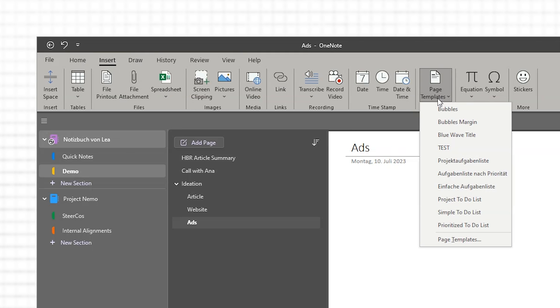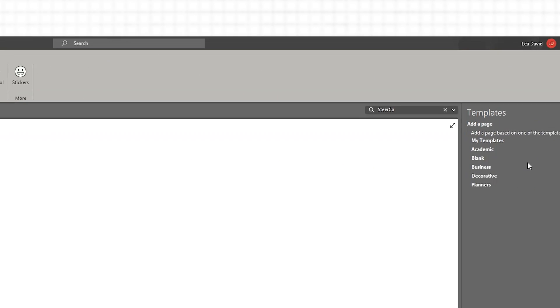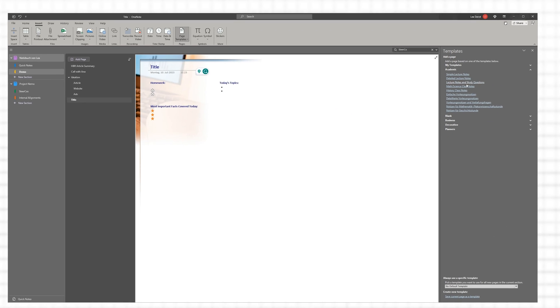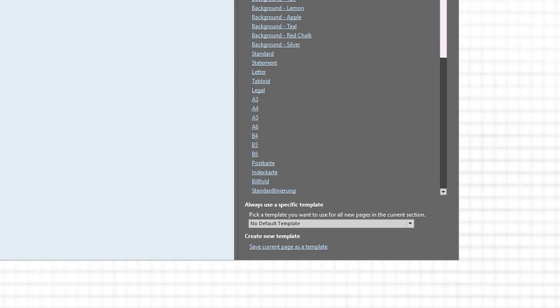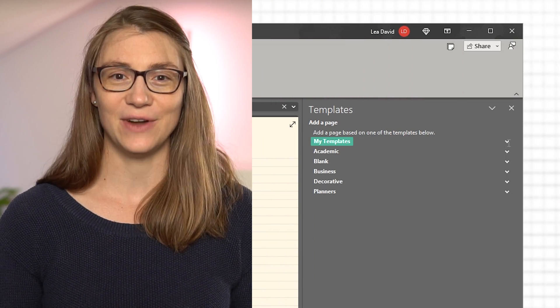As any other note-taking tool, OneNote tries to help you be more productive. One way it does this is by giving you the opportunity to use ready-made note templates or create your own. You can access built-in templates by clicking on the Insert tab and then Page Templates. On the right side you'll have an overview of all available templates, and at the very bottom the ability to create a new template from the current page. Whenever you've come up with a great structure, you can save it and it will appear under My Templates at the top.